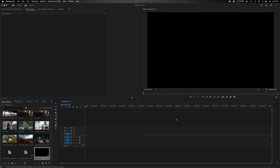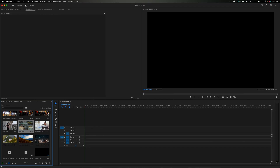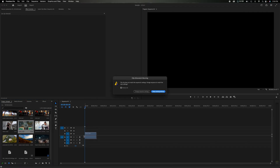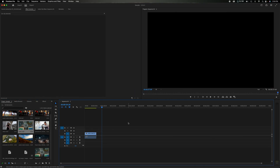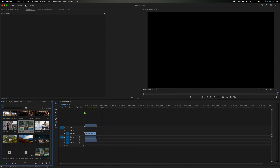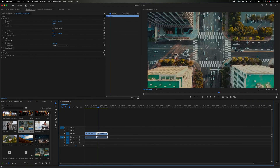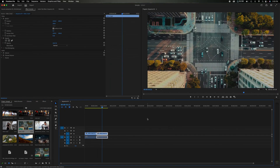Now we've created a sequence at standard high def, 24 frames per second. If we drag and drop a media item — say a 3840x2160, 24fps 4K clip — into the timeline, it's going to ask: 'This clip does not match the sequence settings. Change sequence to match the clip settings?' If you want to keep the existing high def sequence, say 'No.' But if you want 4K going forward, click 'Change Sequence Settings,' and every clip going forward will use those settings.